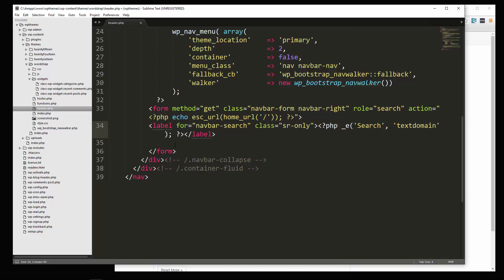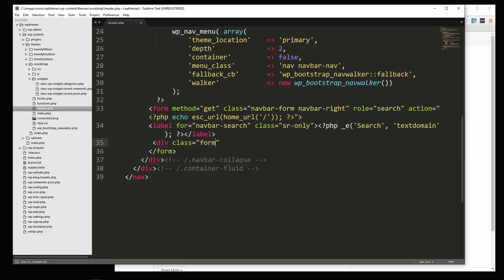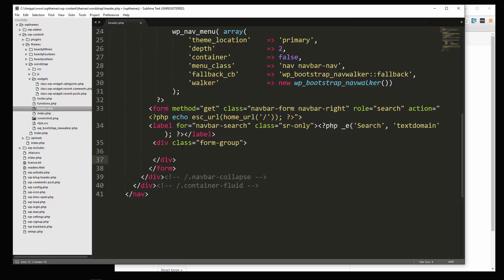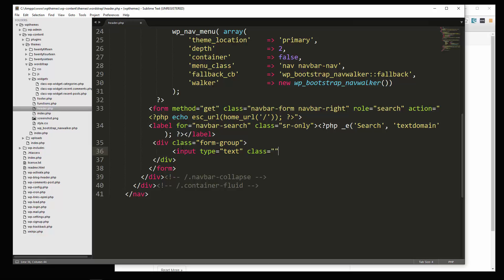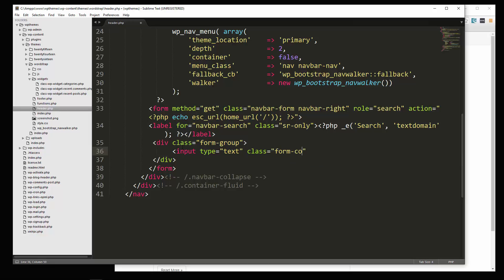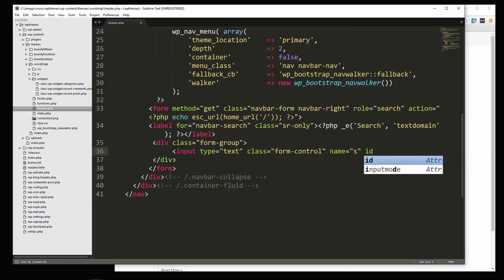And let's see, under the label, let's do div class form group. And in here, we're going to have an input, we'll give it a type of text, and give it a class of form control, which is just a bootstrap class. And let's say name, we'll call it S for search, and let's give it an ID of navbar search.